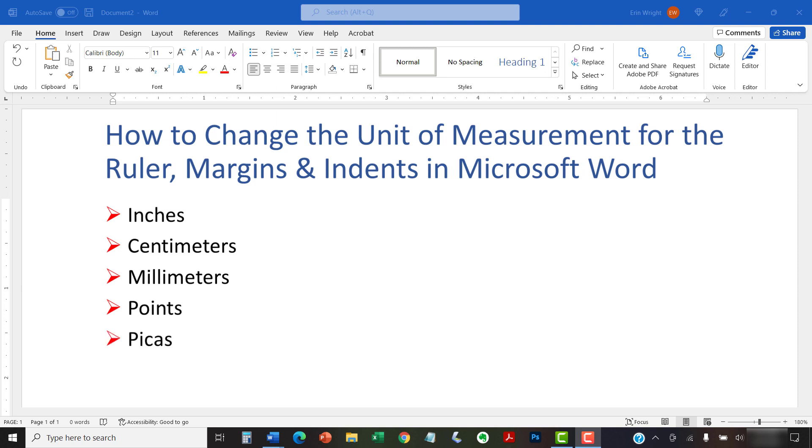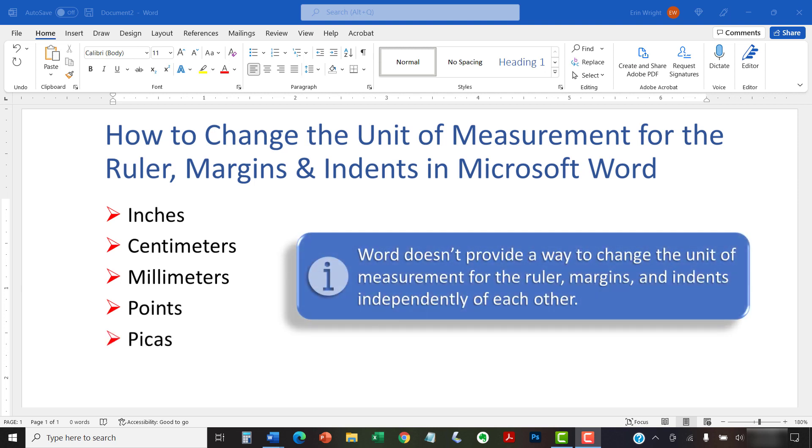It's important to note that Word doesn't provide a way to change the unit of measurement for the ruler, margins, and indents independently of each other.